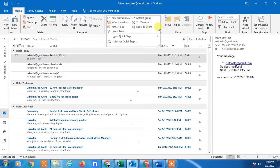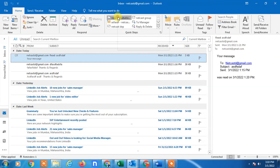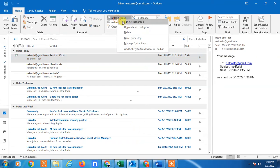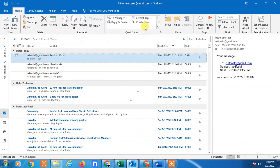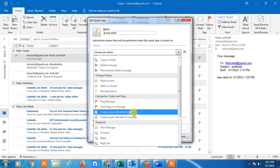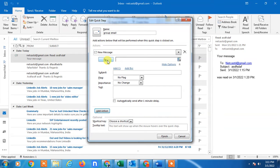Go to 'Create New' in Quick Steps. I'll delete an existing one to show you again. Tap 'Create New', give it a name like 'Group Email', click on the action option and select 'New Message'. Then go to 'Show Options' and you'll need to add members — click on the 'To' field.